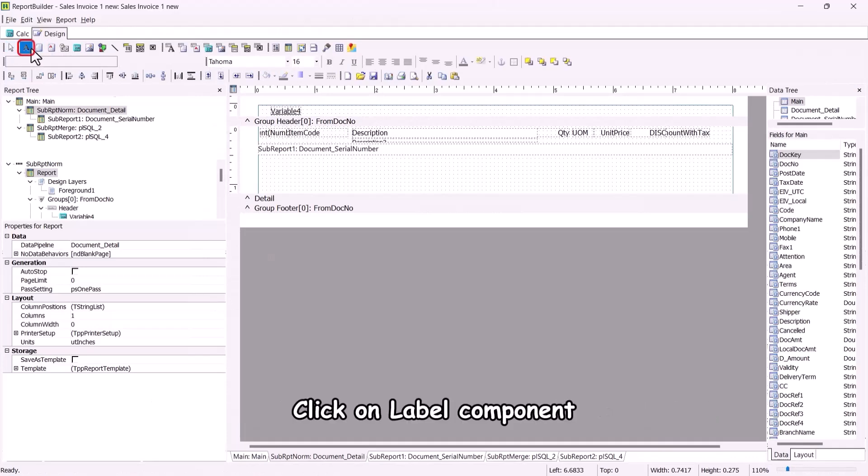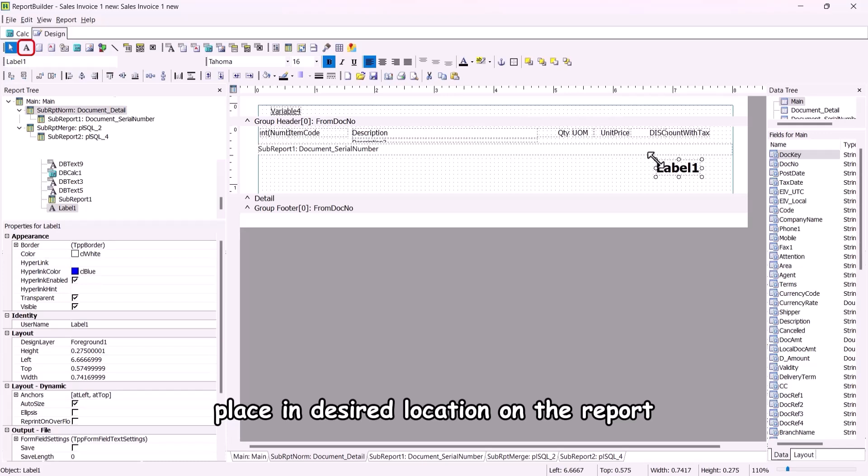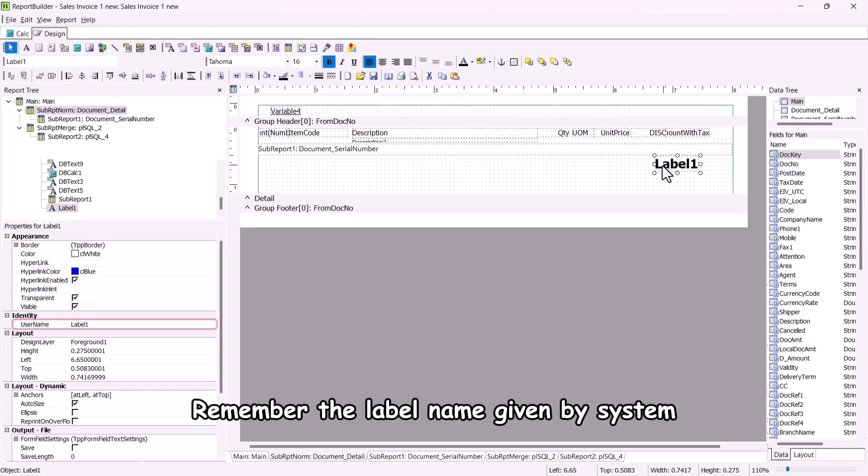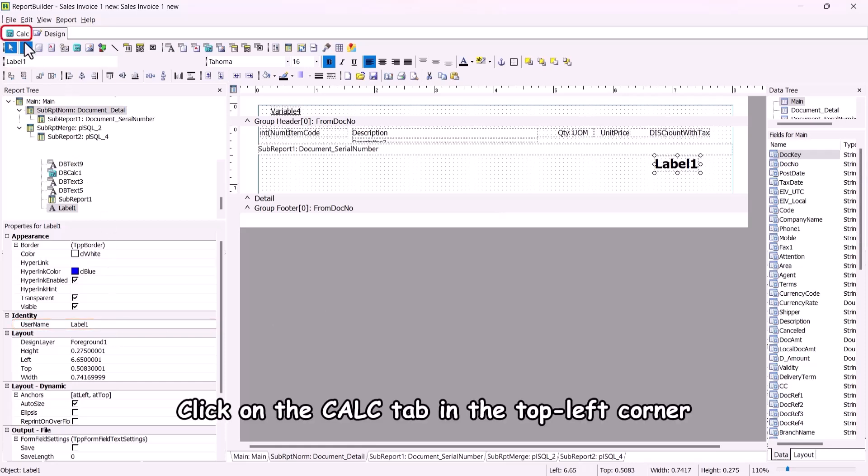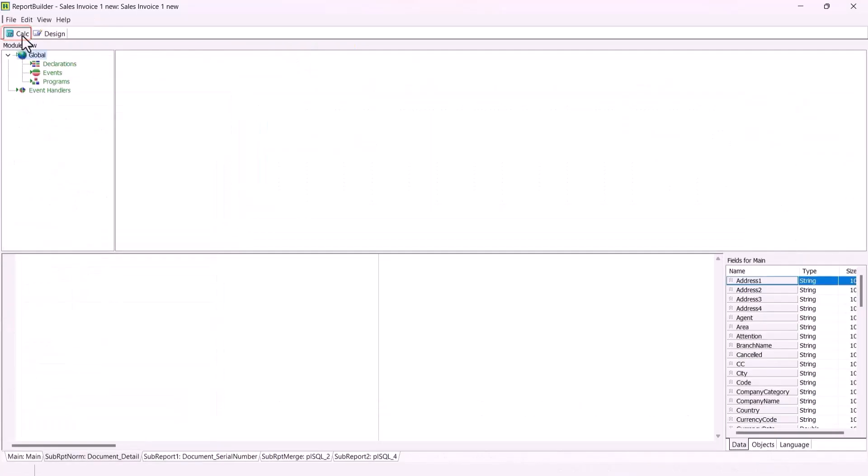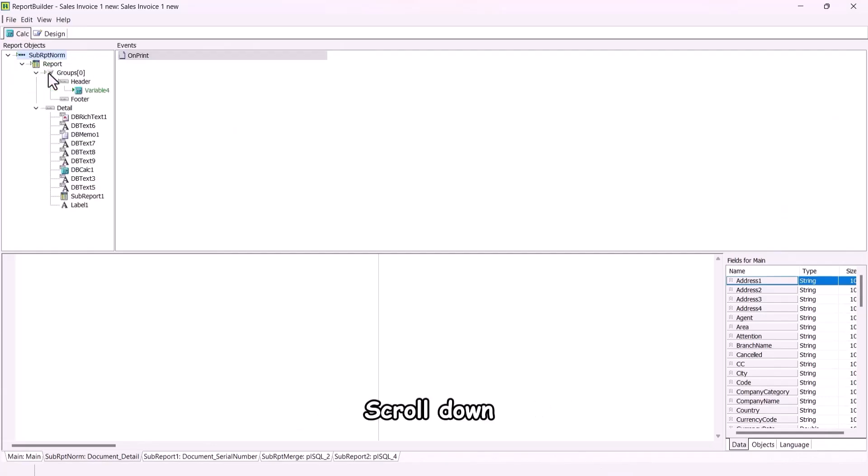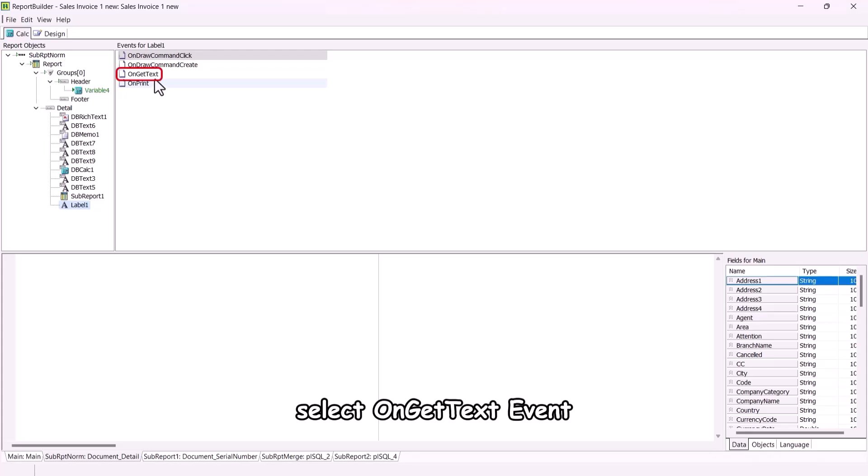Click on label component, place in desired location on the report. Remember the label name given by system, label1. Click on the calc tab in the top left corner. Right click on wording global and select event. Scroll down and find label1 you created just now, select on get text event.